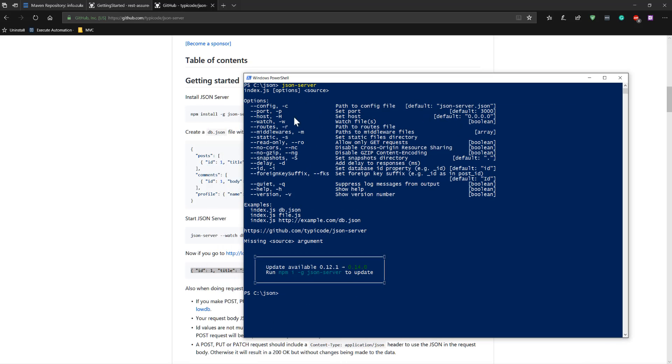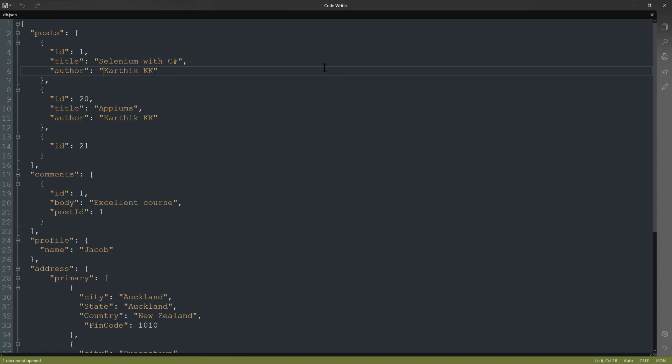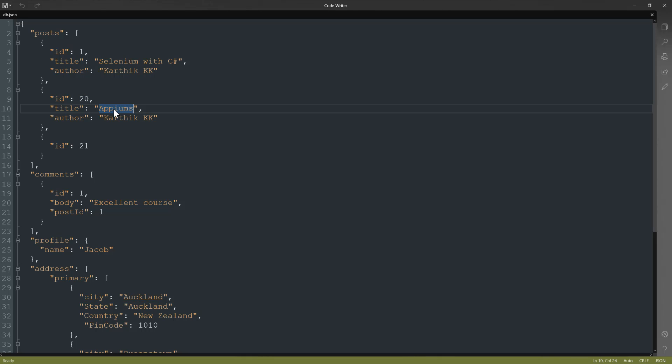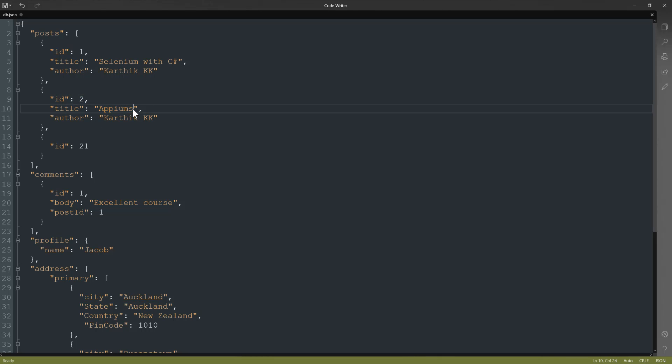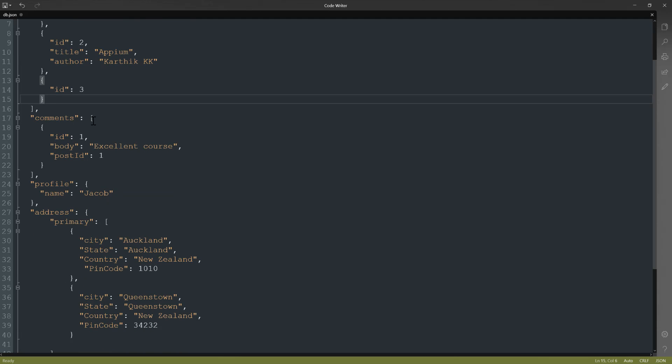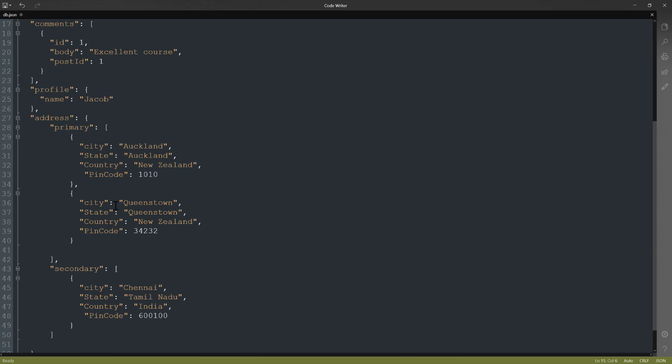Once it is installed, you need to create a db.json file within any one of your directory. I have already created one in my C:\json folder, so I can actually show you that. As you can see, there are some posts, these are the IDs. I'm going to give this ID as 2 and this is going to be Appium and the author is Karthi KK here. Then there is ID number 3 which has no title and no author. There are some comments and there are some addresses and there is some profile.